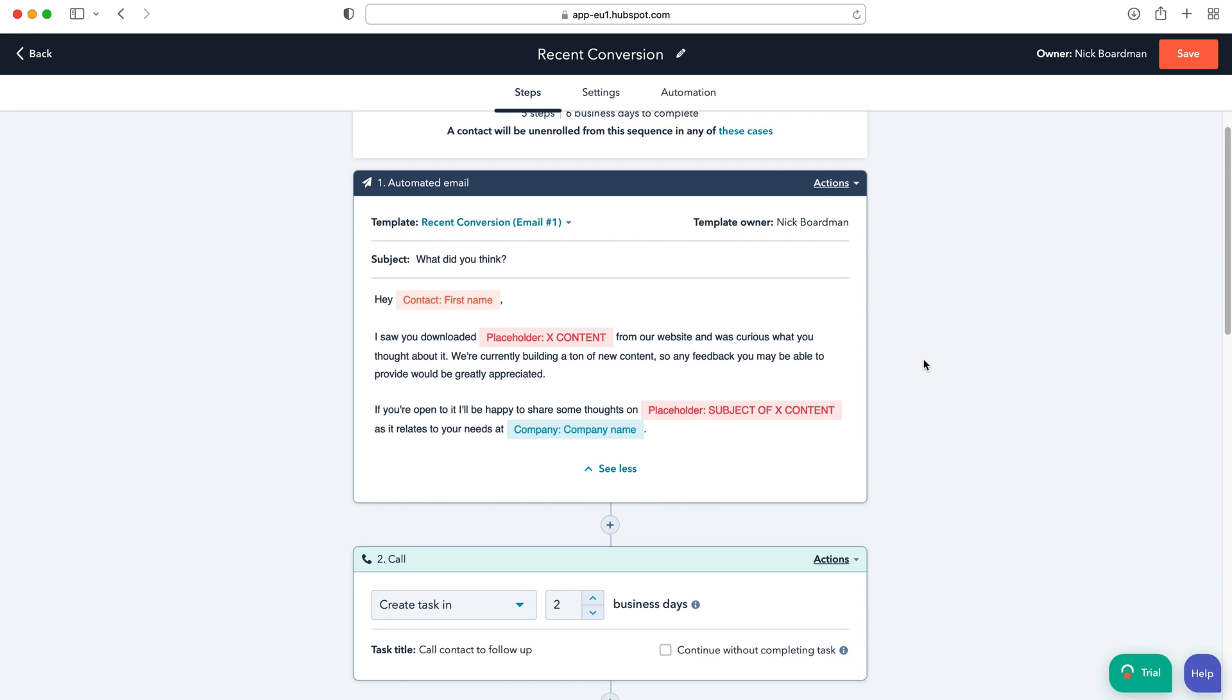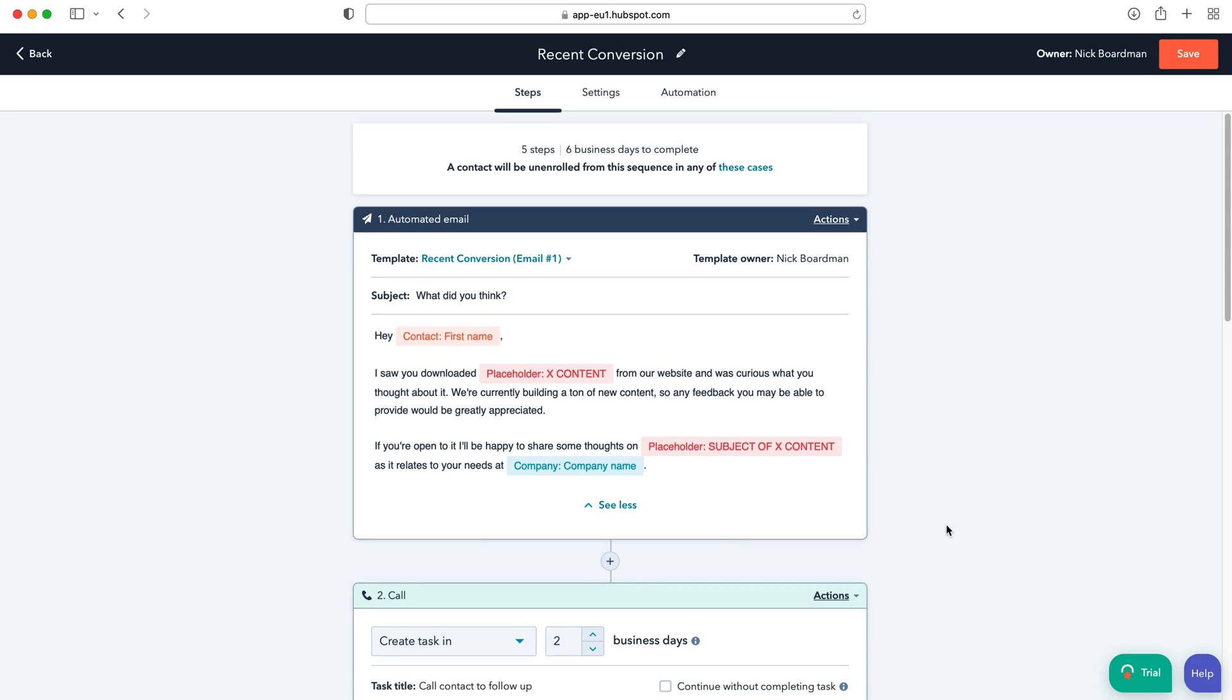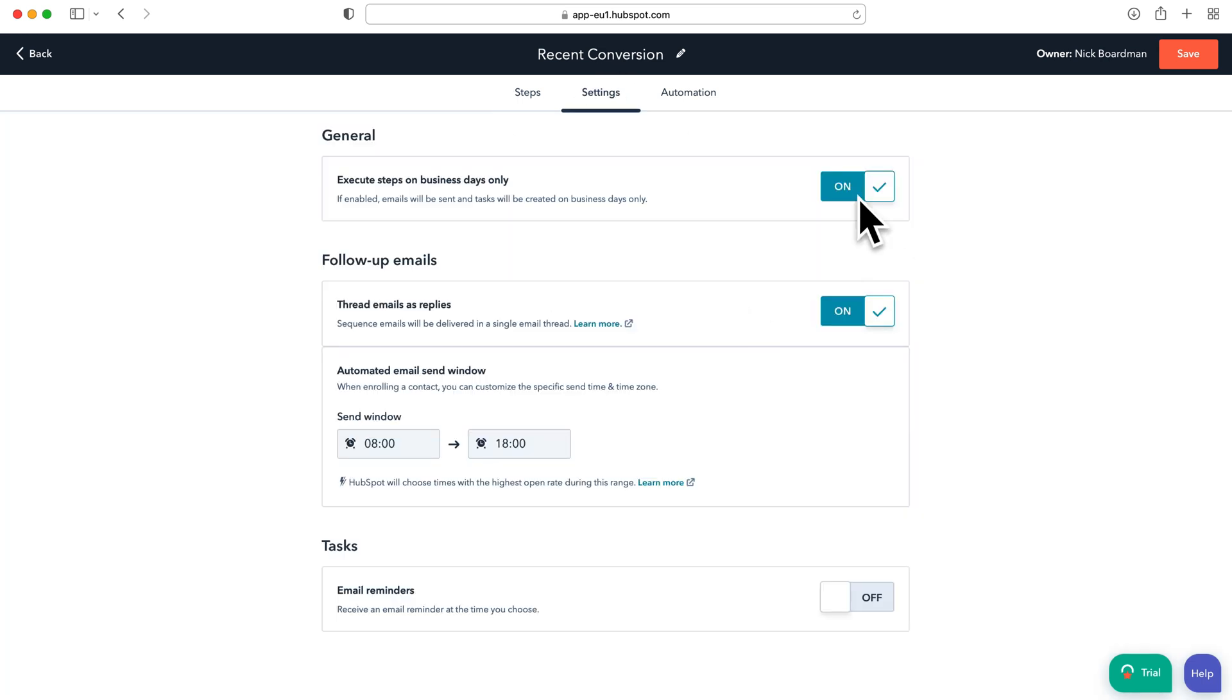And you can literally build out your process of communicating with clients inside of the HubSpot system just to make your life so easy. Once you've done that just go to the settings where you can select some general settings like execute steps on business days only.